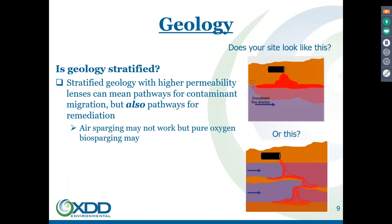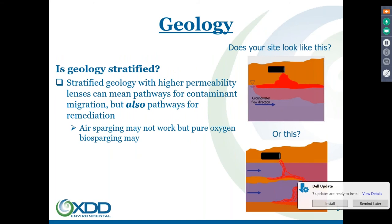Stratified environments are interesting and more common. You have high permeability lenses where your contaminant is going to move — it's basically going to move through the more permeable layers and diffuse into the less permeable layers. Depending on the scale, if you've got a sandy environment with small silt lenses that are an inch or two thick, you've got a good chance of treating those too.